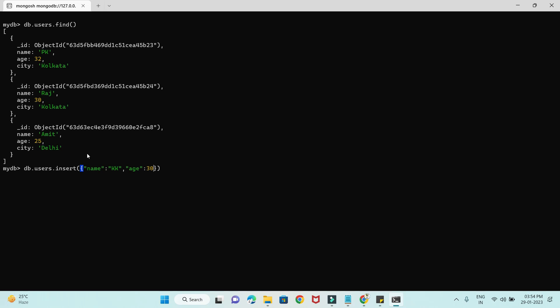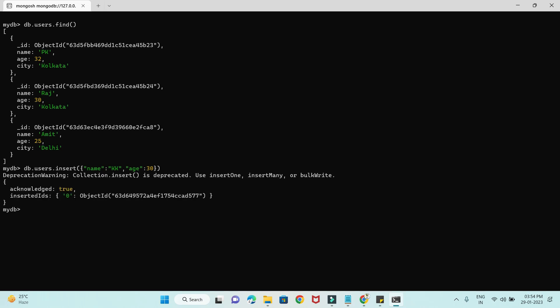Two attributes I'm going to insert — and pressing enter, the document has been inserted.